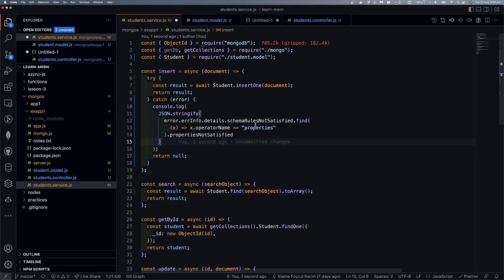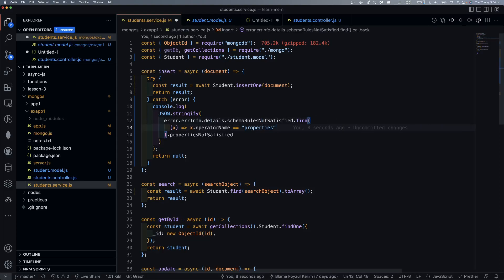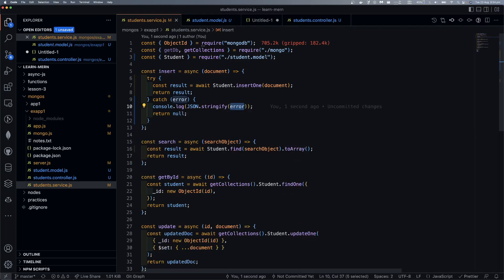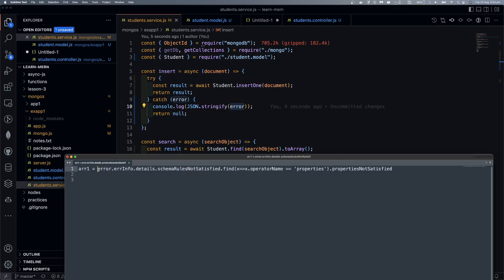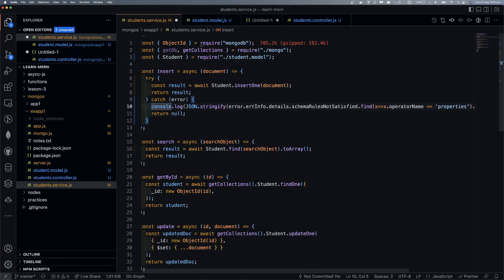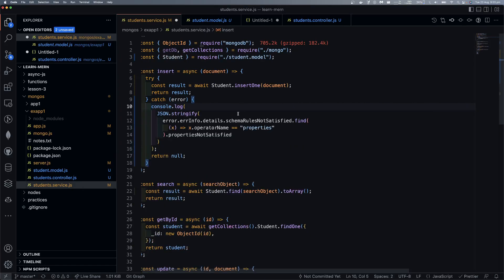So, find — okay, error details dot find. I think we need a couple of years. Okay, it will double, I guess. This one only. Nice one.